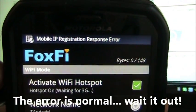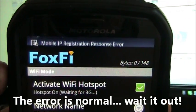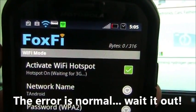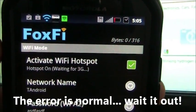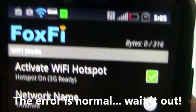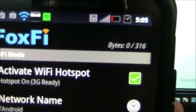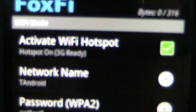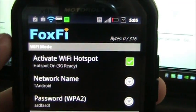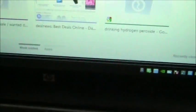There, just like the mobile IP registration response error. What's going to happen now is because it got that mobile response error, it's actually not going to work initially. But if we give it enough time, it will re-register itself and it will do the Wi-Fi hotspot.